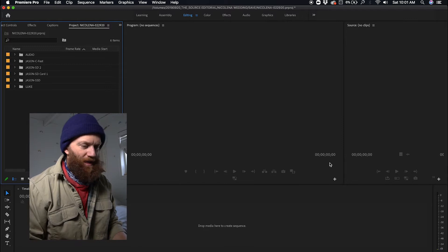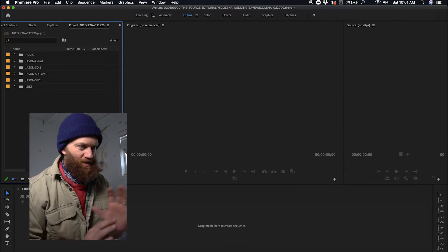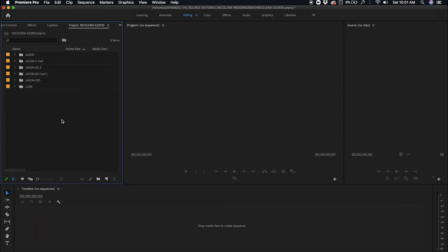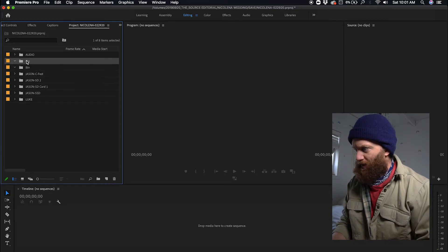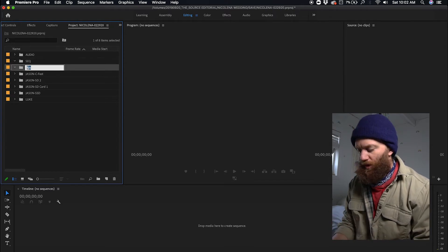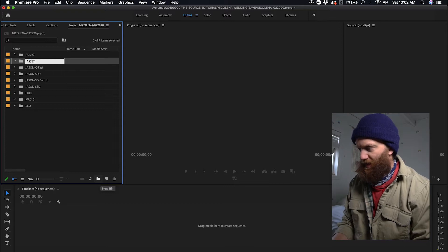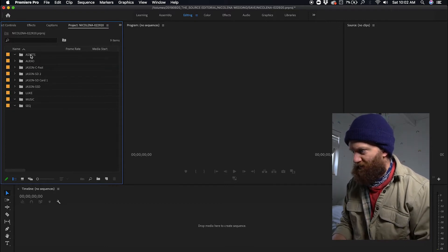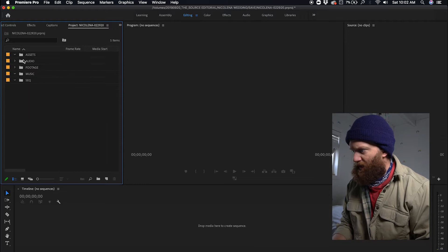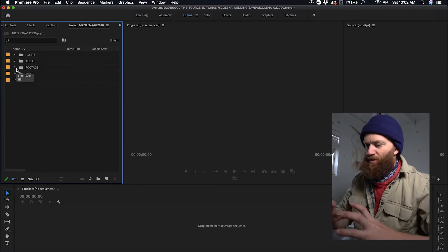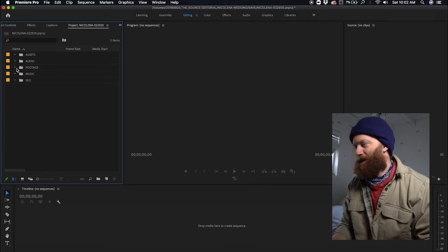If you've seen the first two videos, we've already renamed our footage, imported it, and created proxies. In this video we're going to go over the sequences I create and how I edit the footage down. First, I get my Premiere Pro layout set up — editing tab, projects and effects, program monitor, source clips, and timeline. Then I create a few new bins: one called sequences or 'seq', one called music, and one called assets. I keep a tidy root folder by organizing footage into bins.